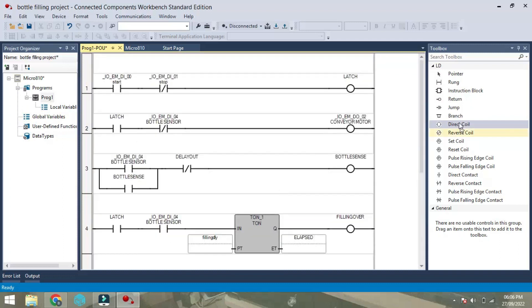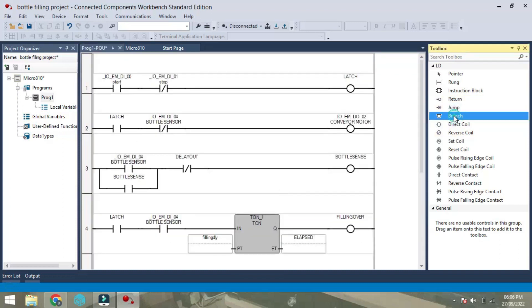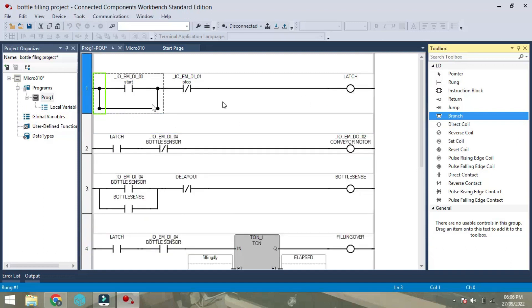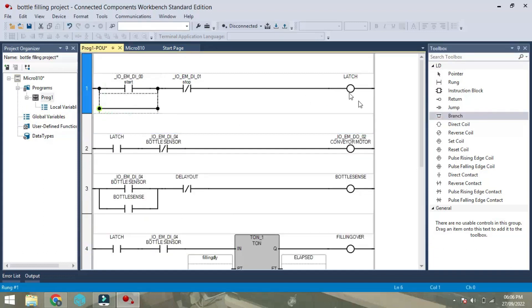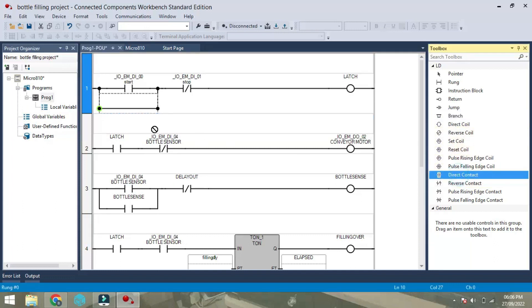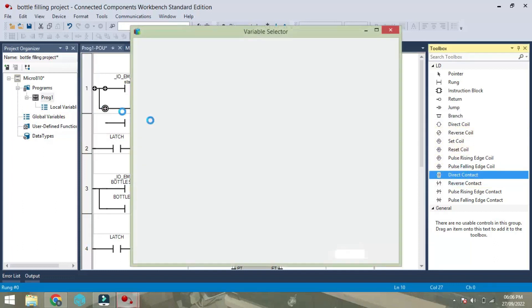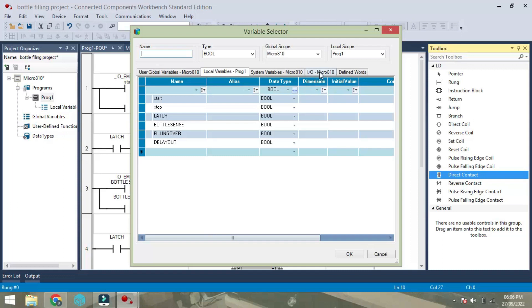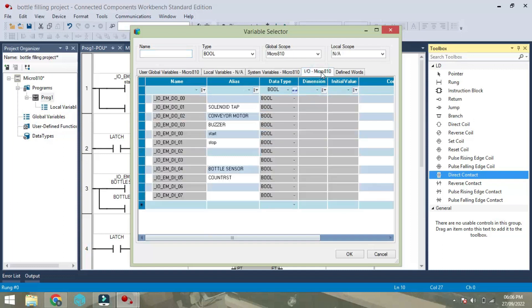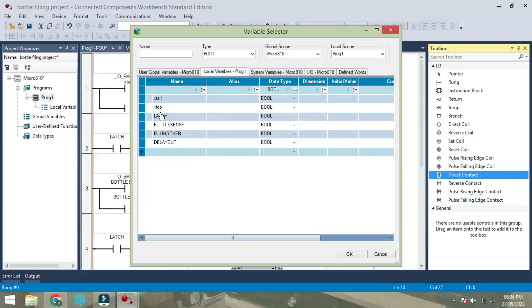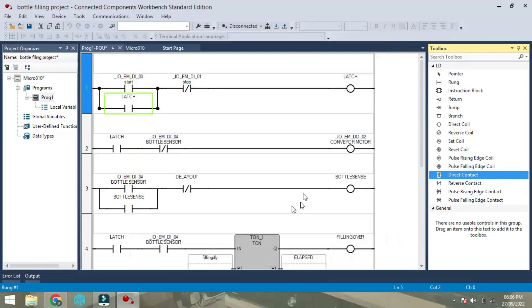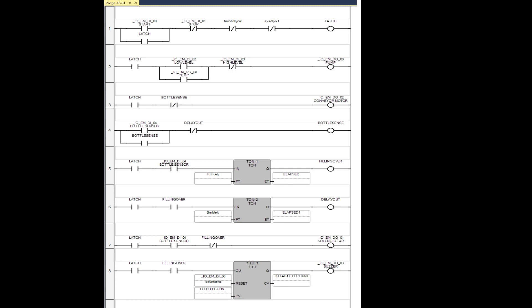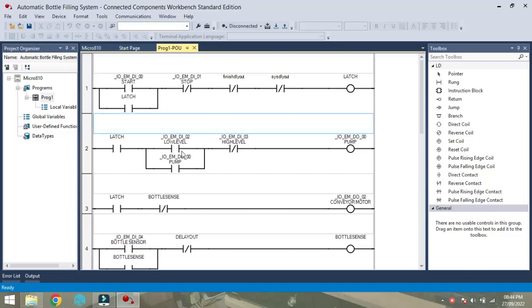This is about our program. One parallel is required here for a start to hold on the latch, one NO is required here. Now this is about our program, the program is completed. So now we will download this program to our PLC module.